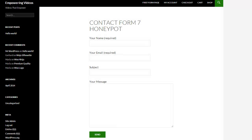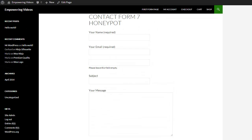When viewing the form a regular visitor will see this form. But a spambot will see this form.